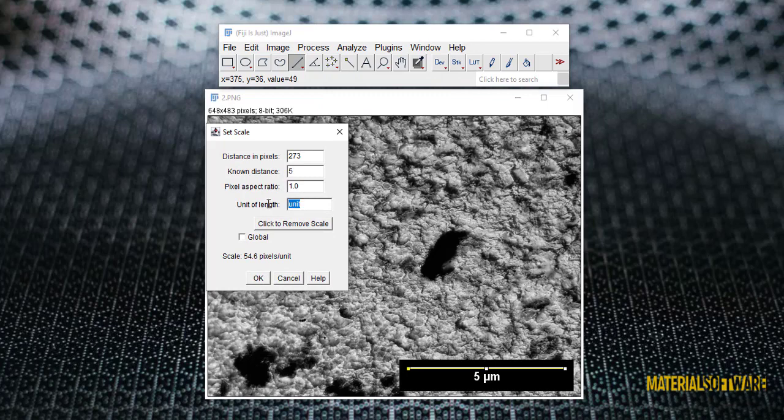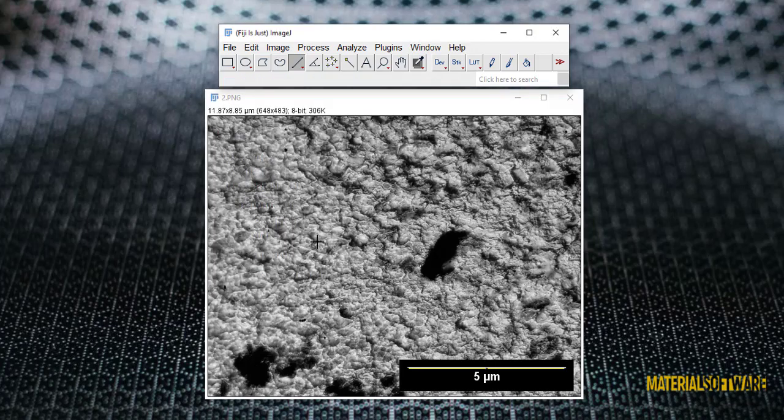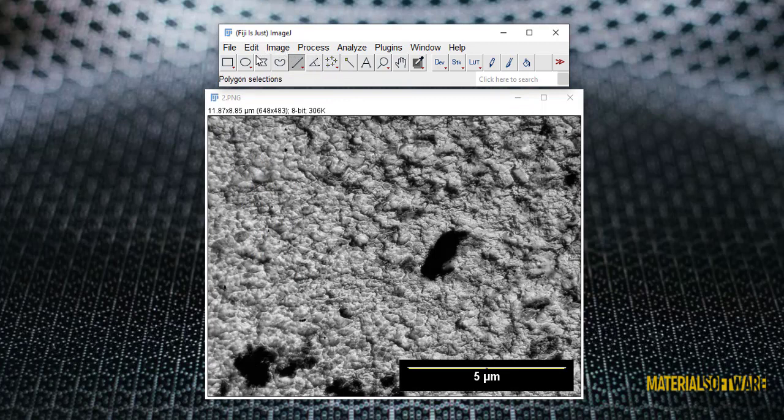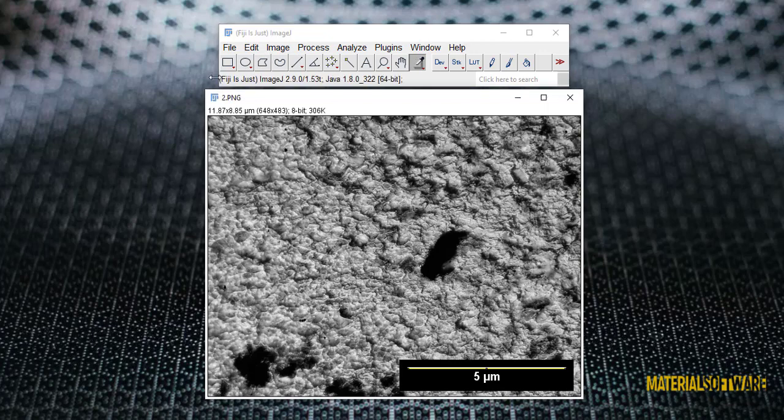Now we have to clear the scale line so that it does not cause errors in the final calculation. For this, we select this option and select an area of the sample background so that the color of the software becomes the color of the background.